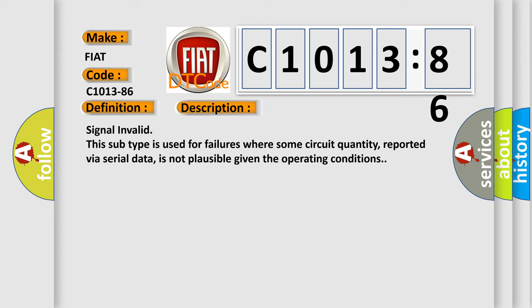Signal invalid. This subtype is used for failures where some circuit quantity, reported via serial data, is not plausible given the operating conditions.